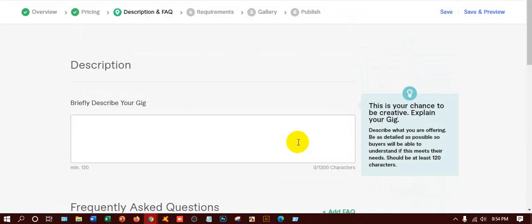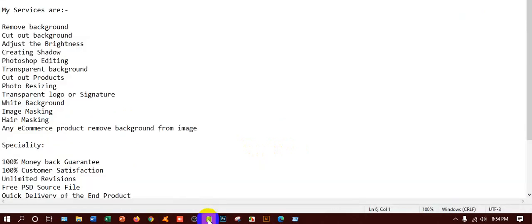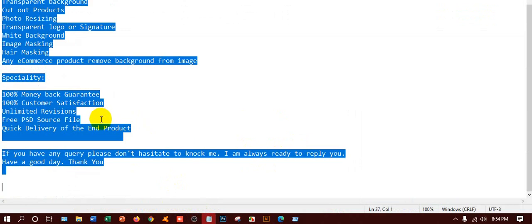Now one of the most important parts: you have to describe your gig. This is so important to attract the buyer and get their attention. Make your description unique and describe what type of information you can offer. I'll make another video about gig description in another class. I have already written the description and made it ready before creating the gig. I'll select Ctrl+A and Ctrl+C to copy it.